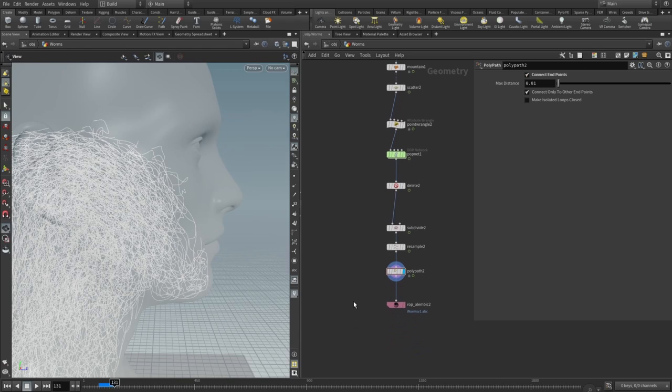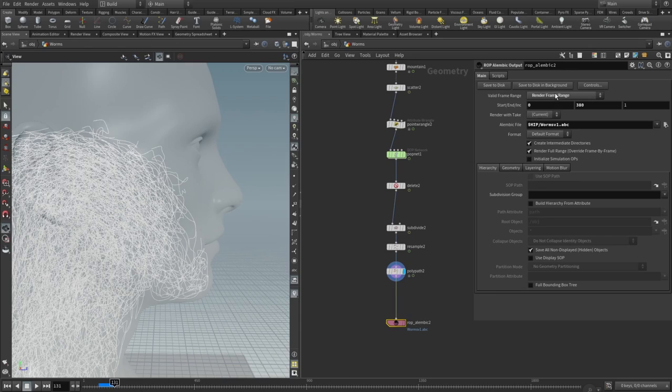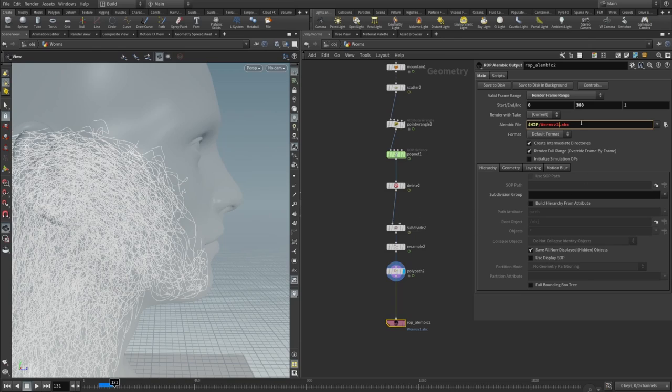Poly path is a super important node because in Octane, hair doesn't render properly without this poly path node. Here I just checked connect end points. Then I added ROP alembic node and set the frame range to be 0 to 380 and exported my worms.